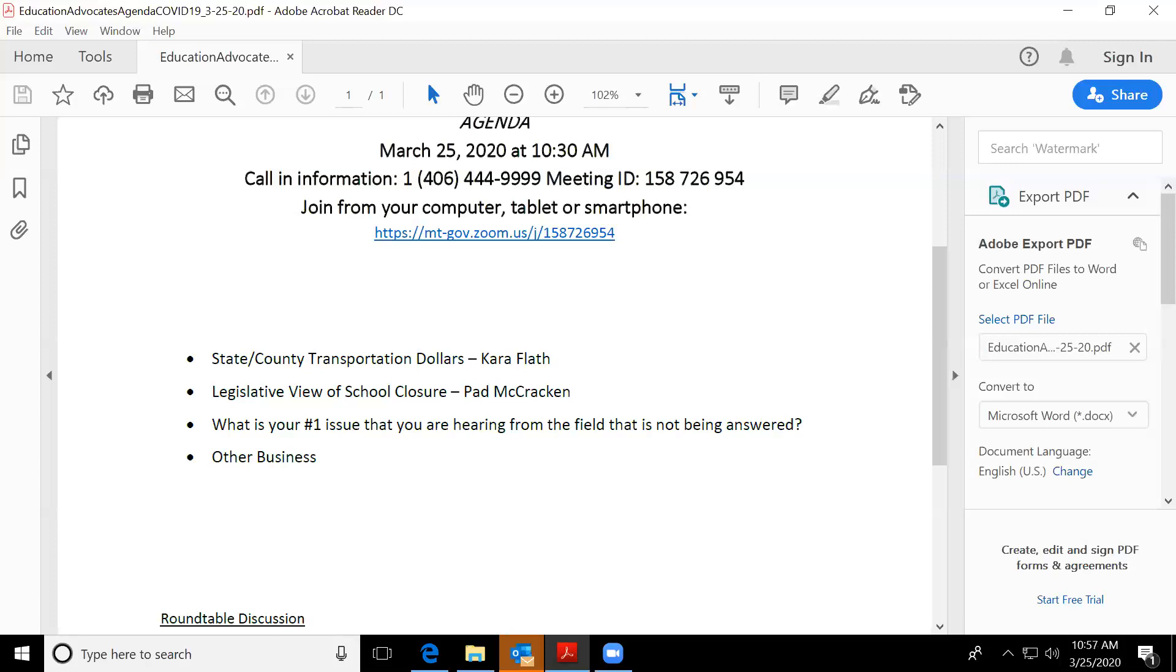Okay. Anything else that anyone would like to have as a number one issue? And I know, Marco, you're on the phone as well. And thank you.